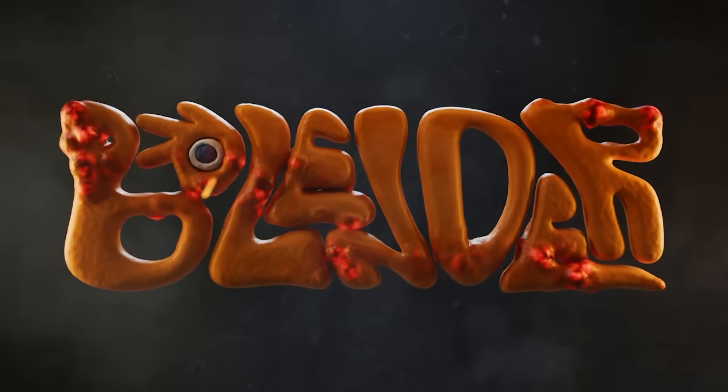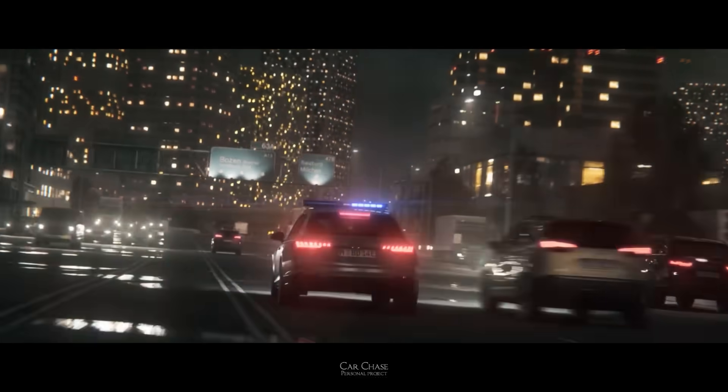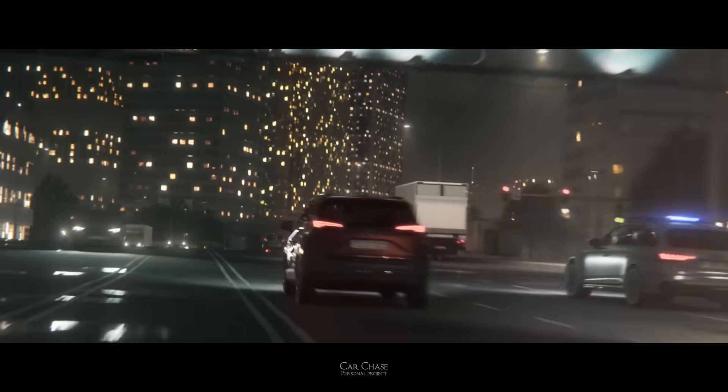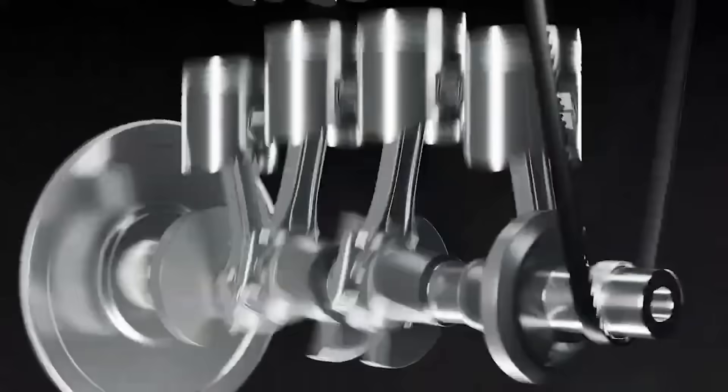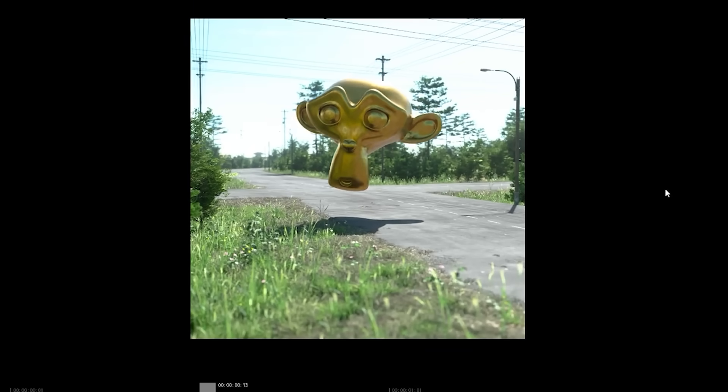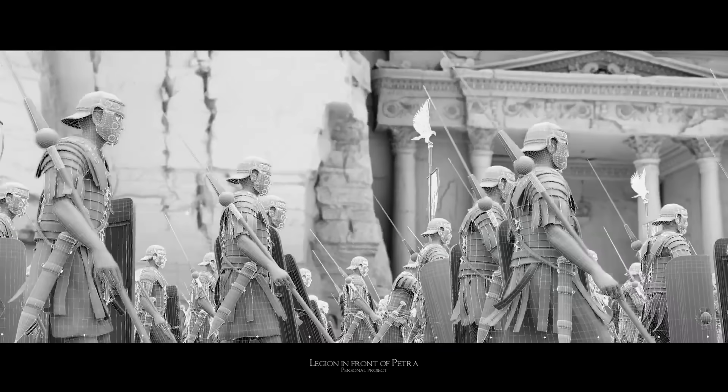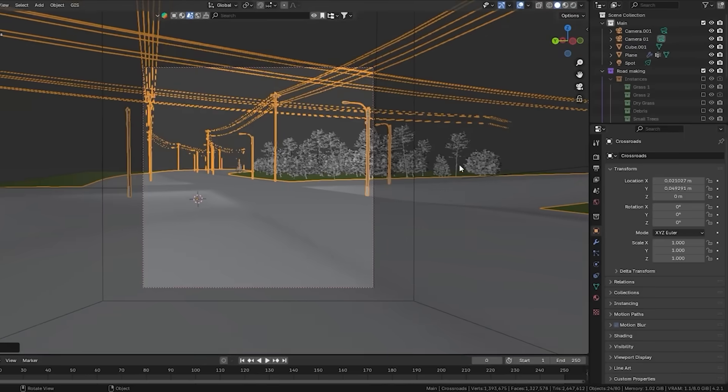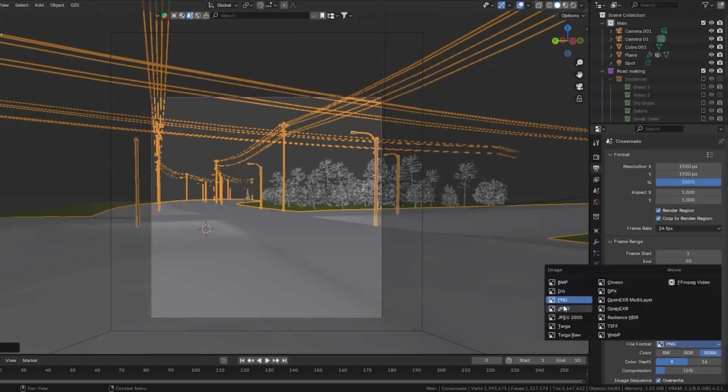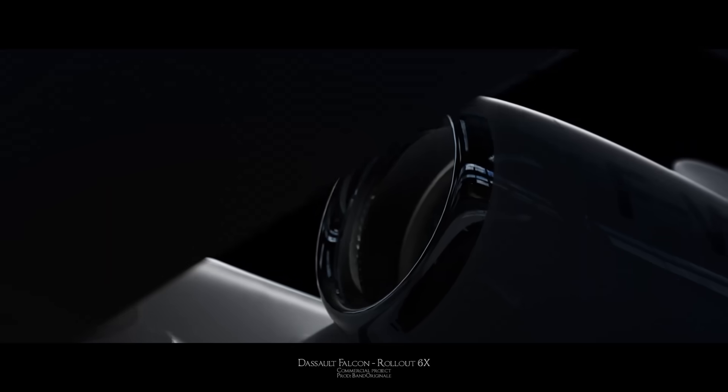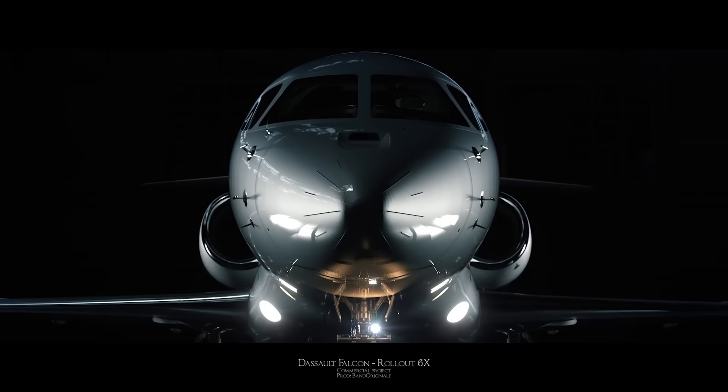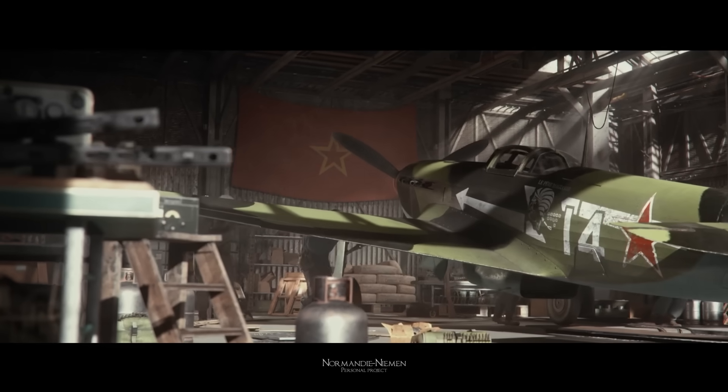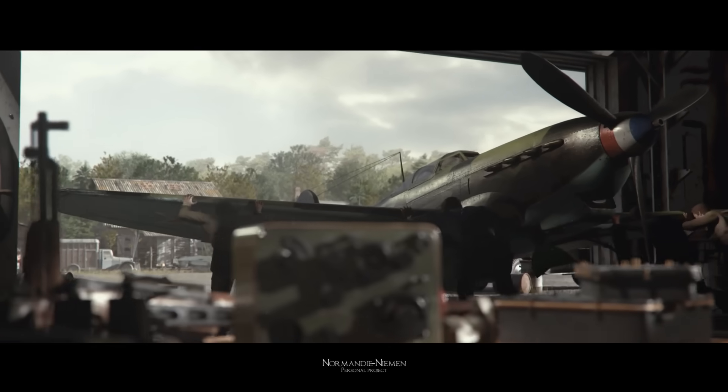As a Blender user, you might be using render farms to speed up your workflow or to simply avoid overloading your machine or wasting your time. But what if I told you there is a render farm made specifically for Blender users and you can use it for free. In fact, thousands of Blender artists are using it every single day. So how does that work and is there a catch?